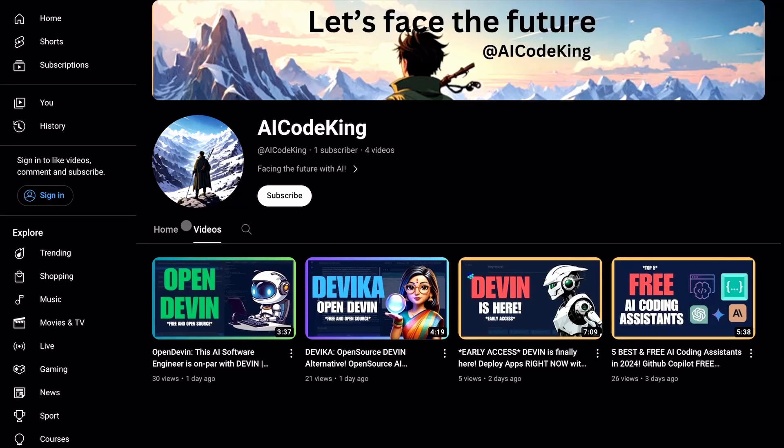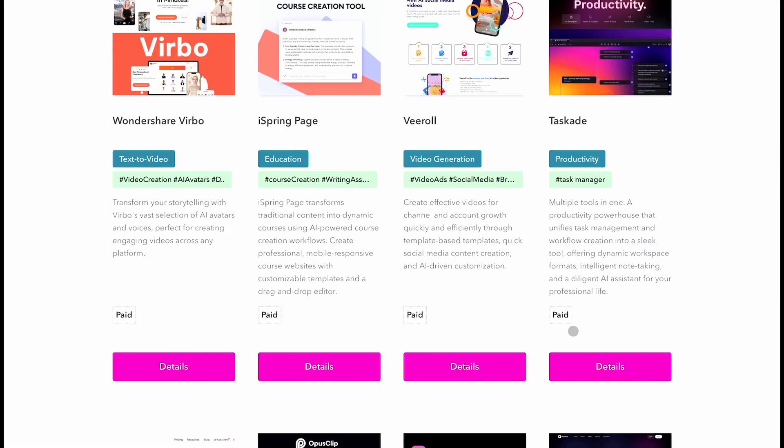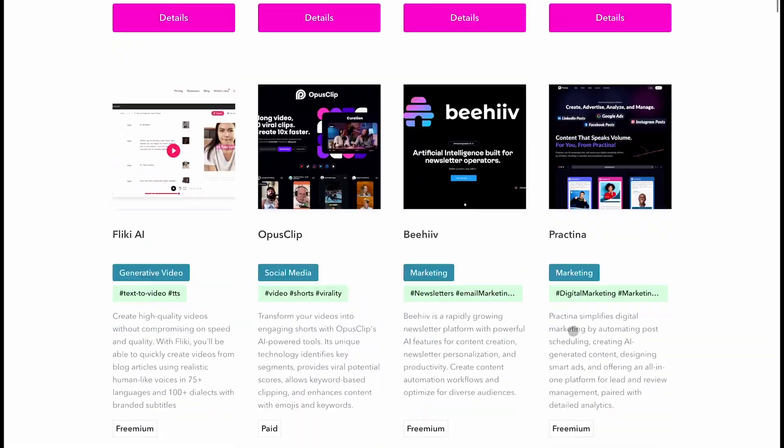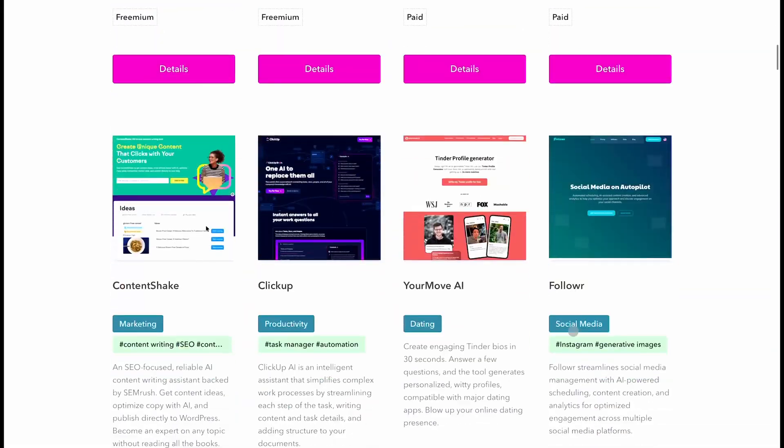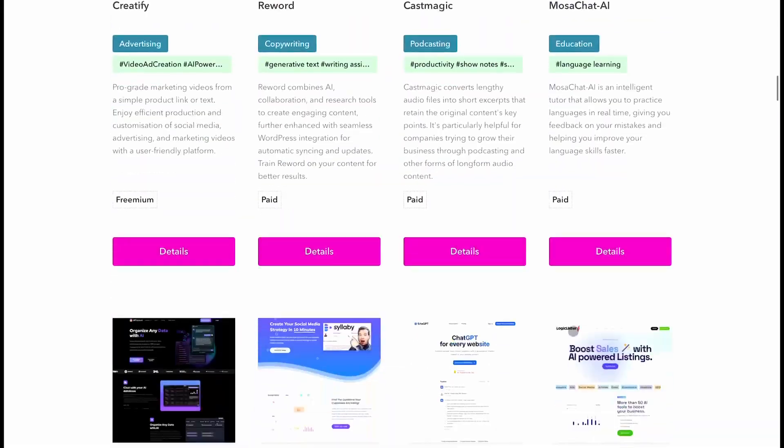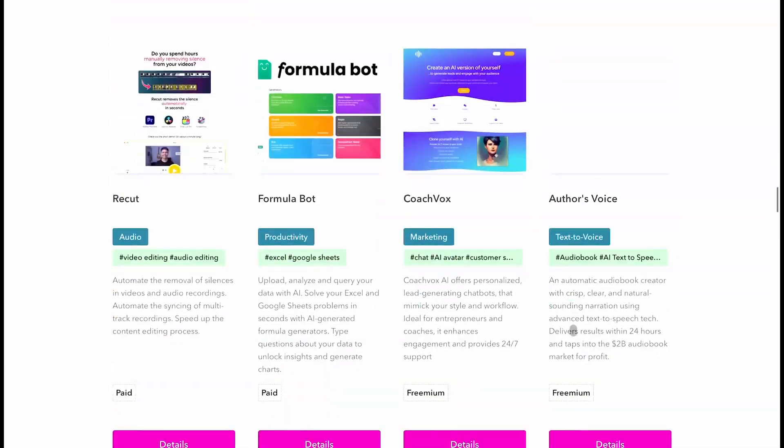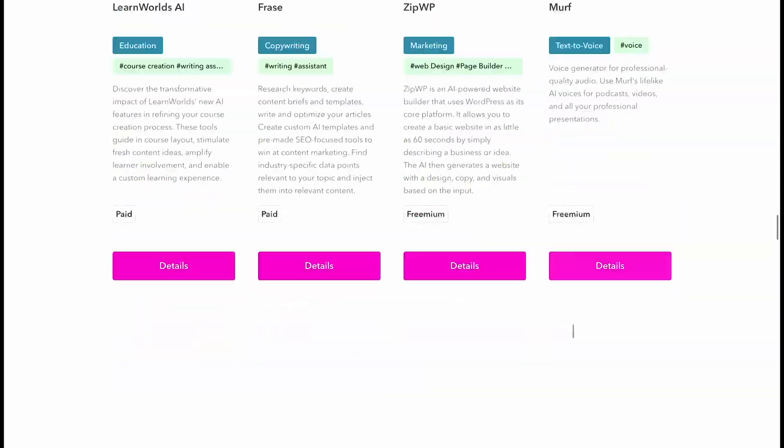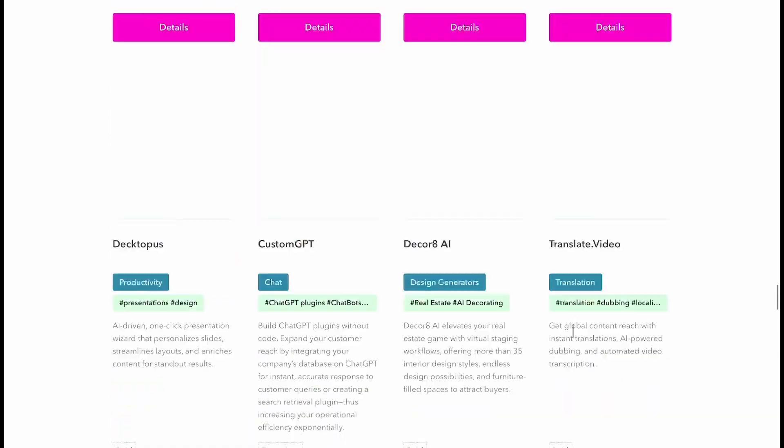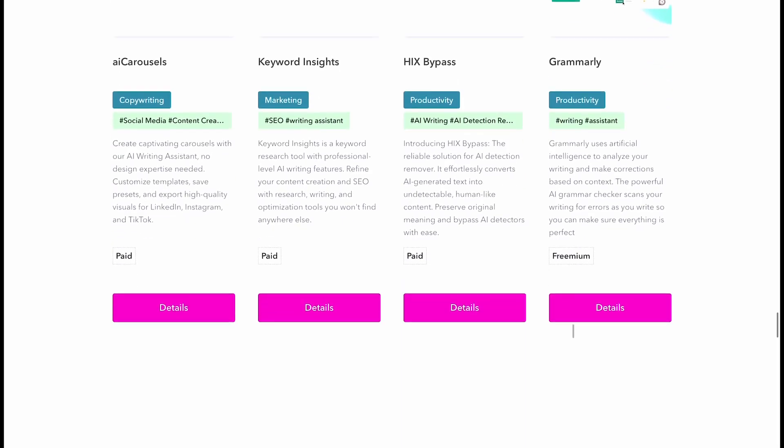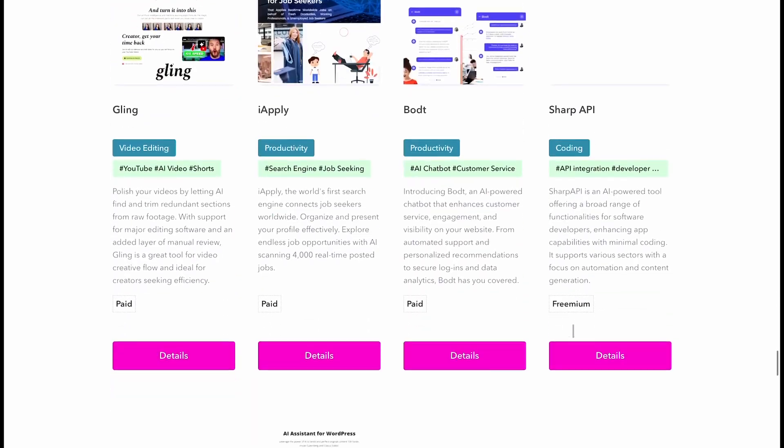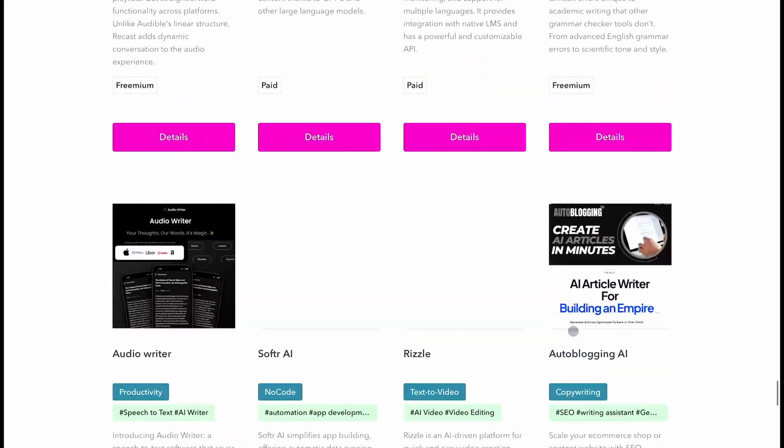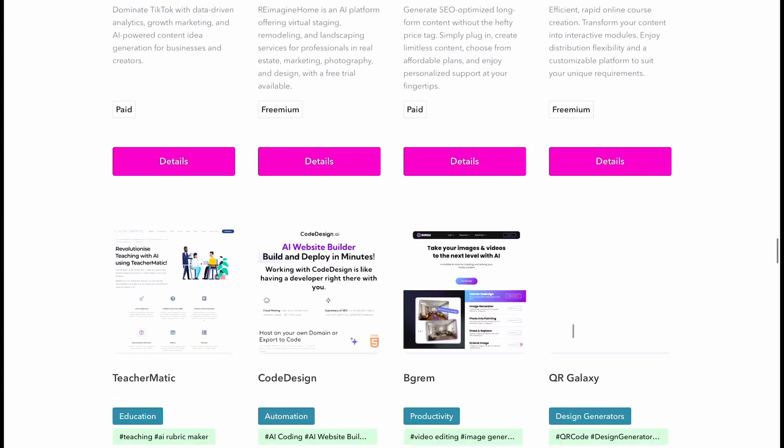Hi, welcome to another video here at AI Code King. These days, there are tons of AI tools roaming around in the market, which makes it really difficult to find the best ones. I thought to make a video about the best free AI tools that are actually useful. Let's start.